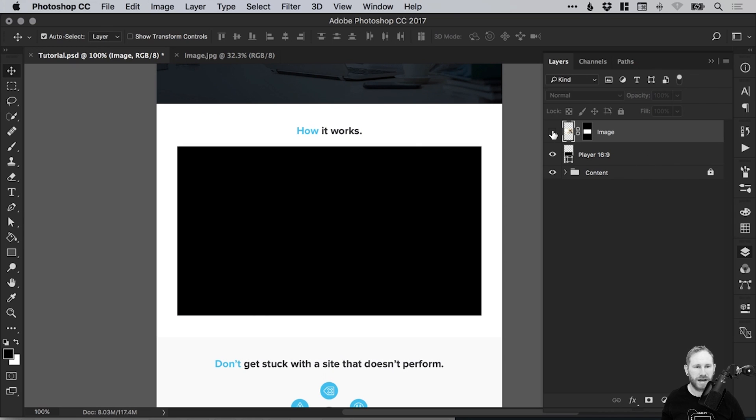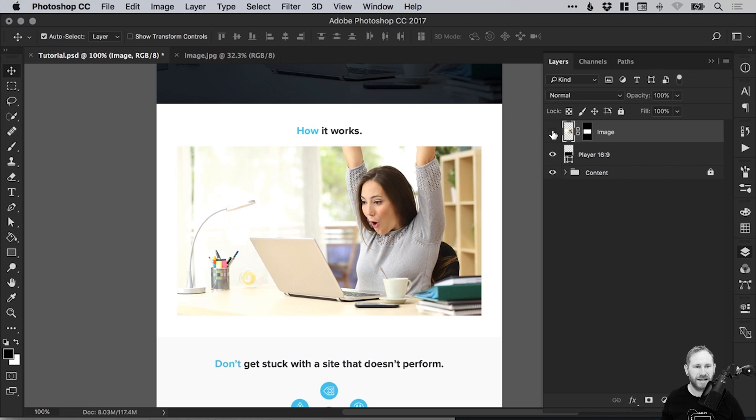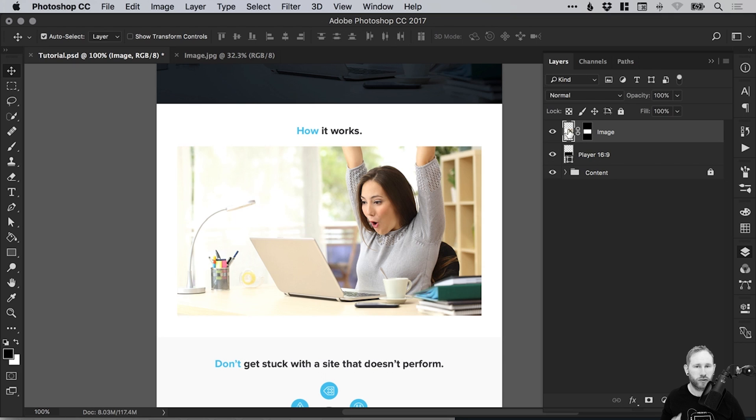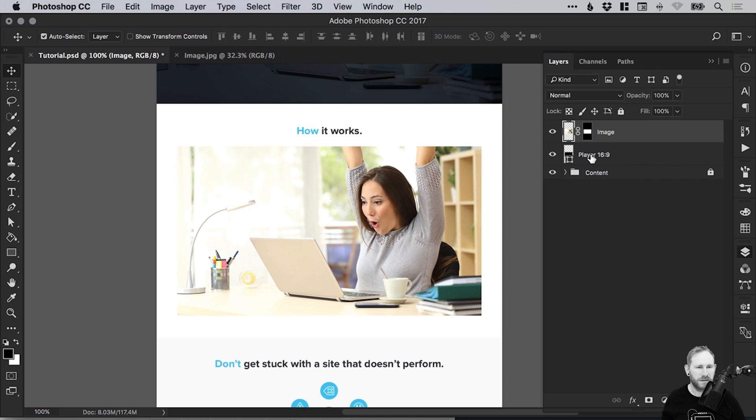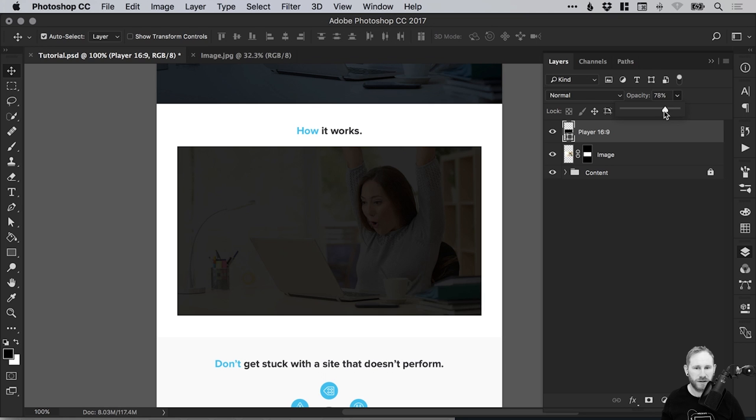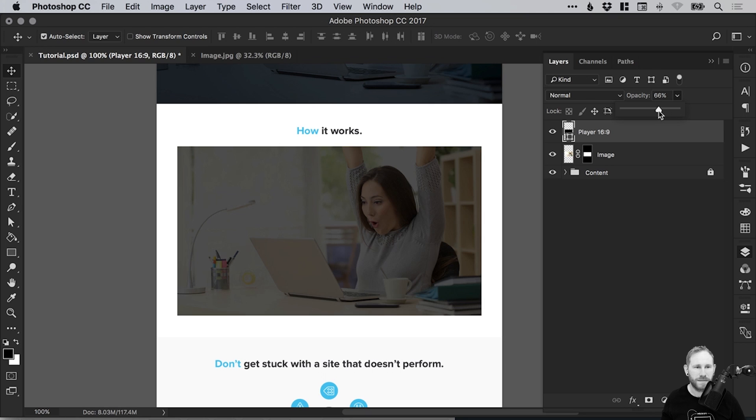So we have our 16 to 9 ratio rectangle, and we have our image cropped to the same size as the rectangle. Now what we're going to do is drag the rectangle above the image. Of course, now you can't see anything. However, if you drag the opacity slider down, you can start to see that image blend through.